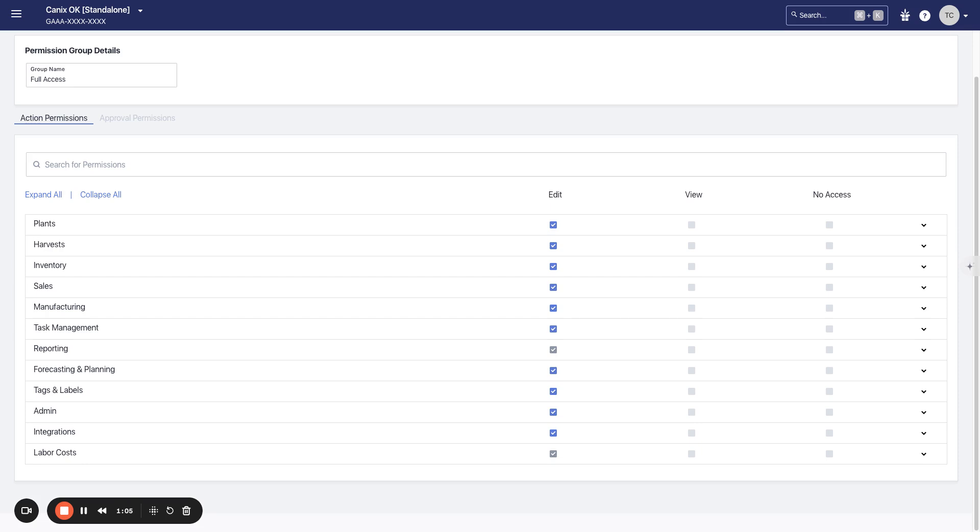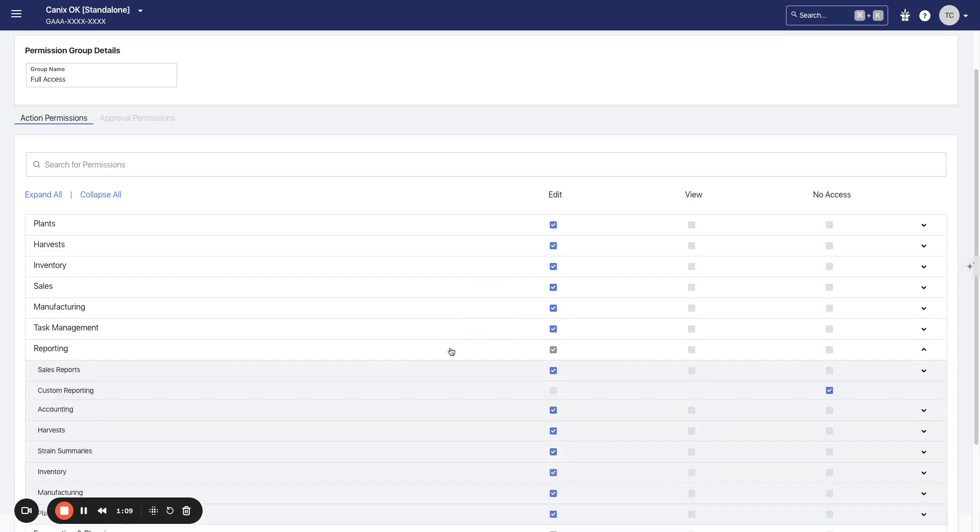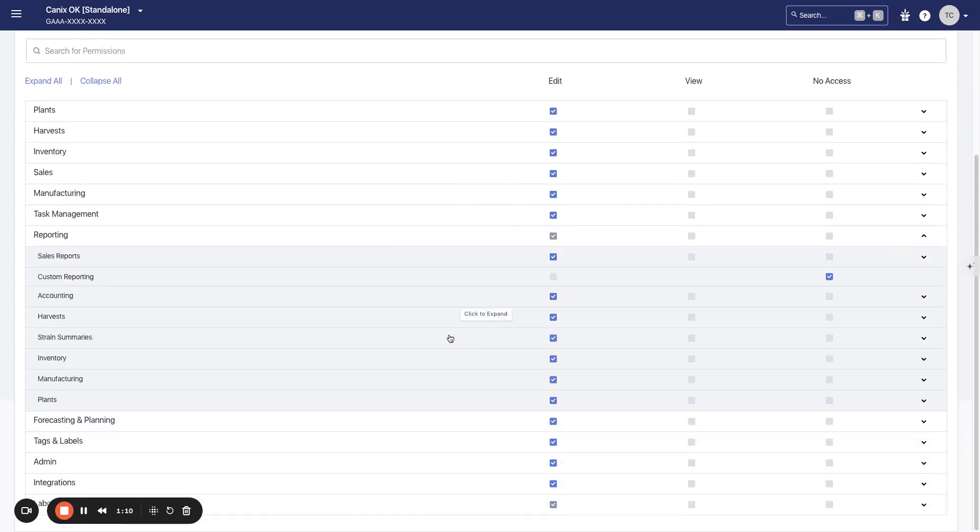So especially in this beta phase, just be aware anyone that has access to custom reporting will have a pretty comprehensive access to the data in your facility. You just want to make sure that you're only turning this on for individuals who should have access to that data.